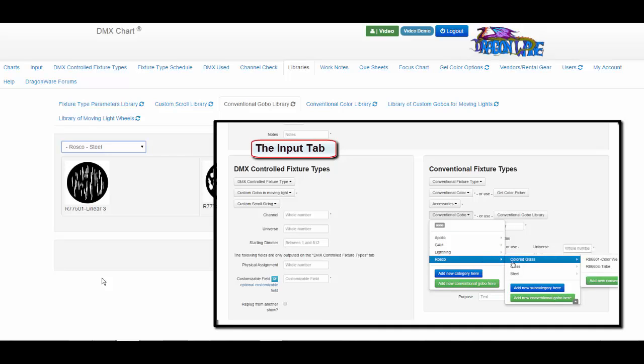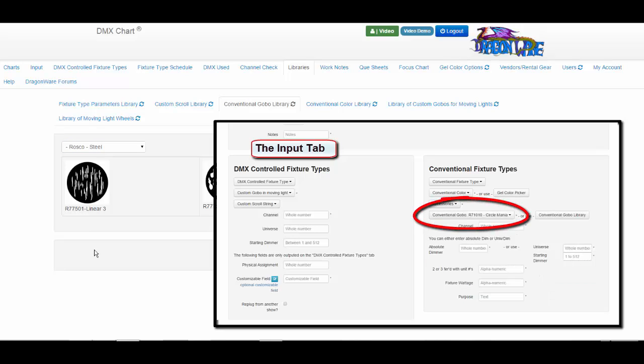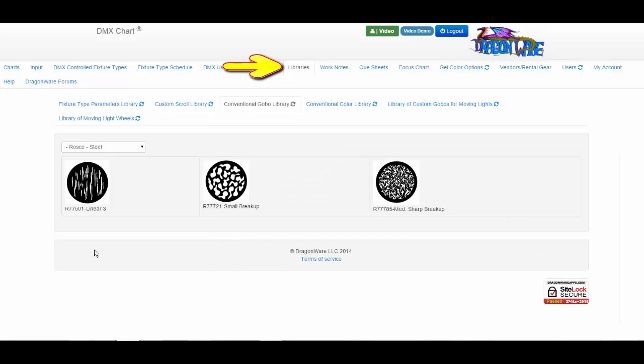And looking back at the conventional GOBO drop-down menu on the input tab, we see the new Rosco Steel GOBO listed and we can make it a selection. So back on the library tab,